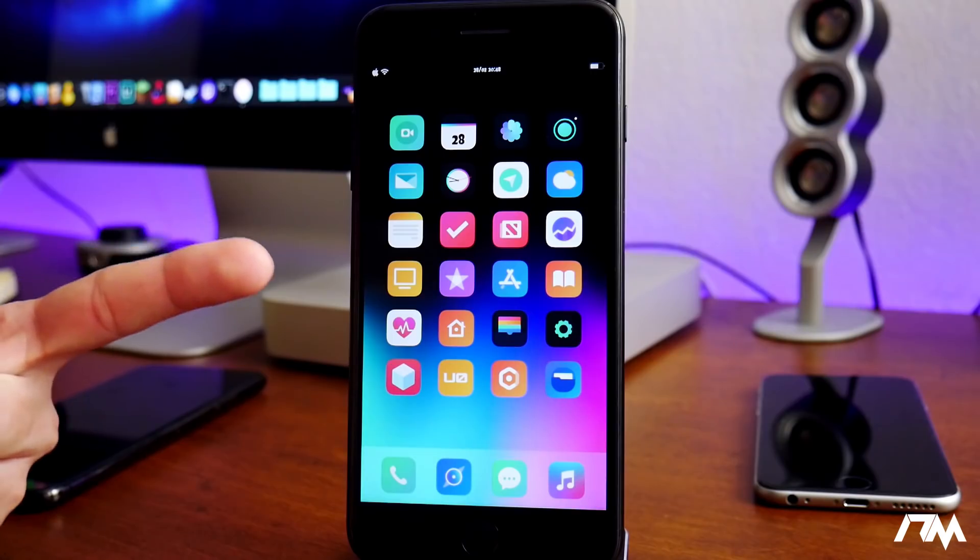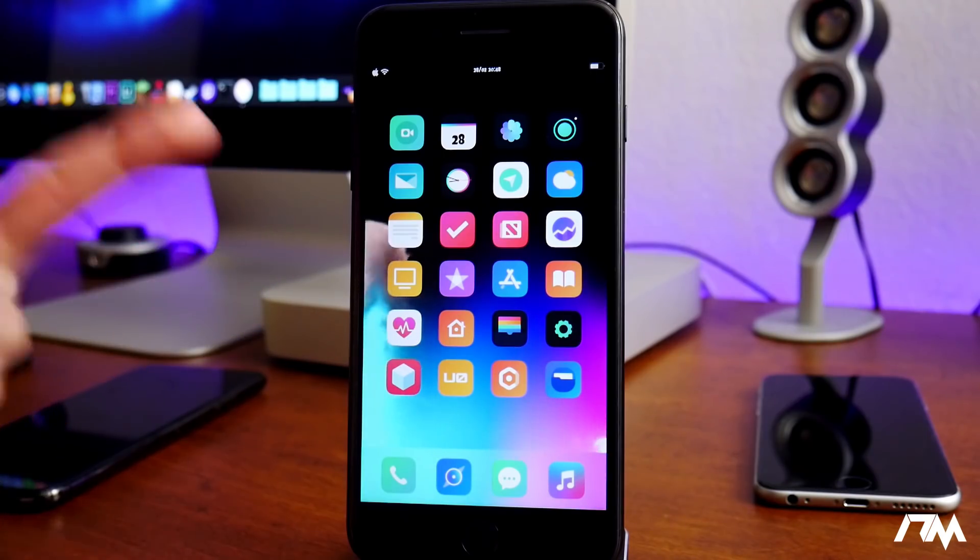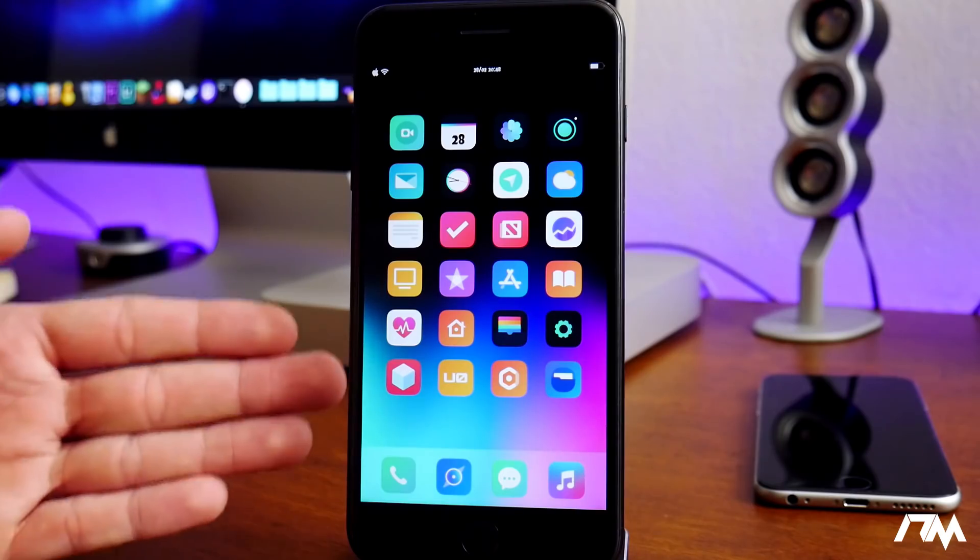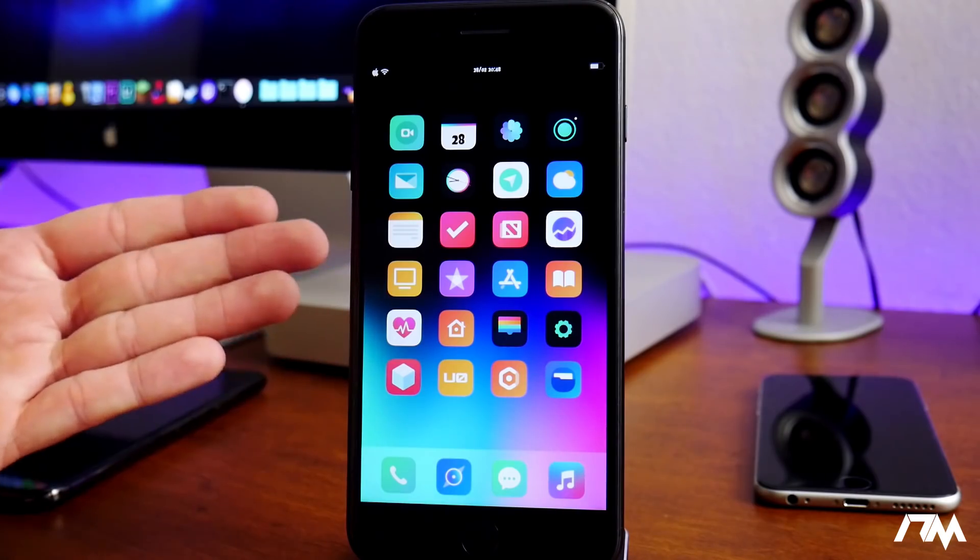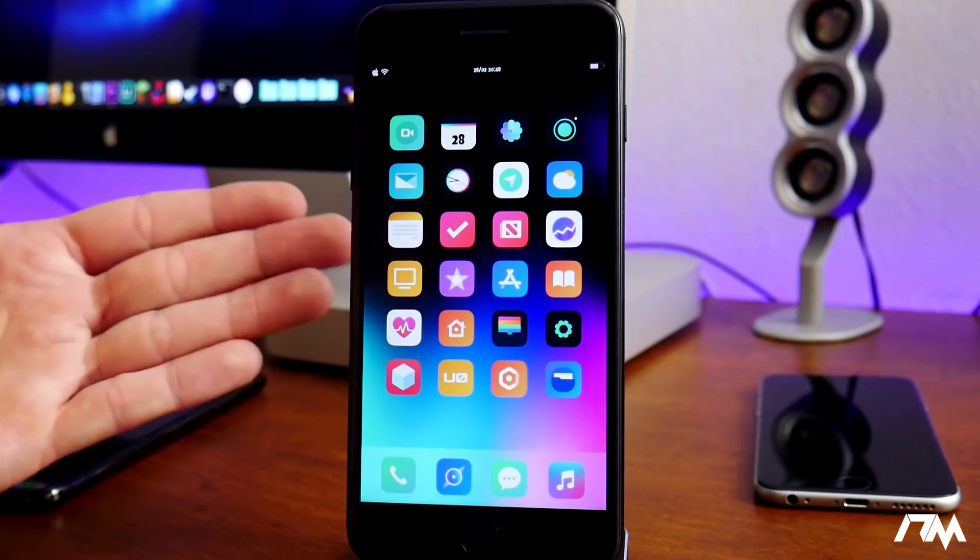If you guys like Sileo more than Cydia, this is how you're gonna get it. Also keep in mind you can use both of them if you'd like as well. You can use Sileo and Cydia, you can just keep them both on your device if you have a preference.